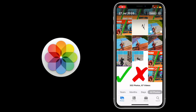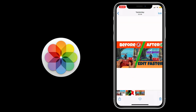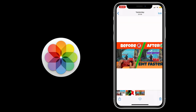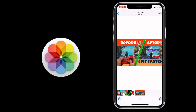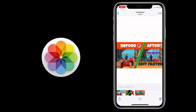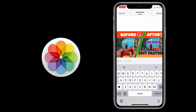Hey guys, welcome to a new video. This is how to add captions to your photos or videos, and I'm going to demonstrate that now. If you haven't already, check out my official iOS 14 playlist. So let's get into it.